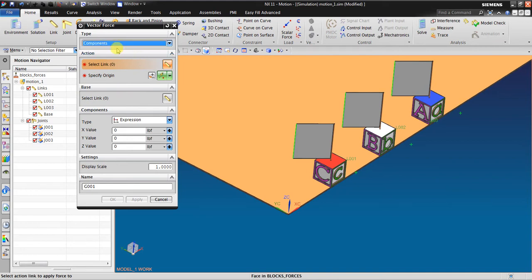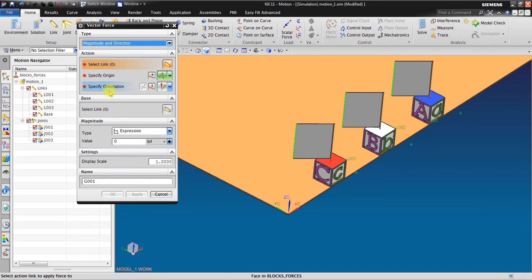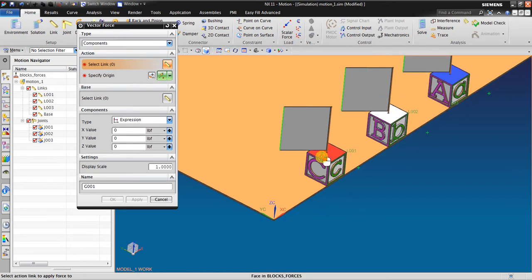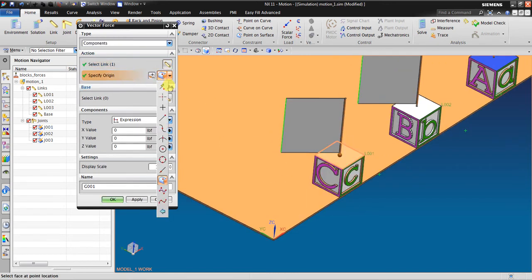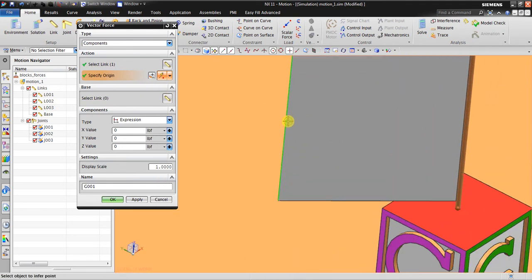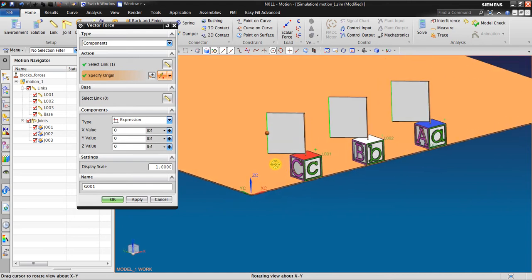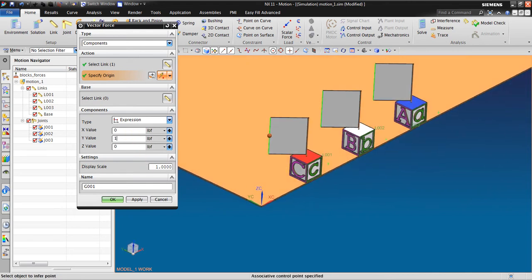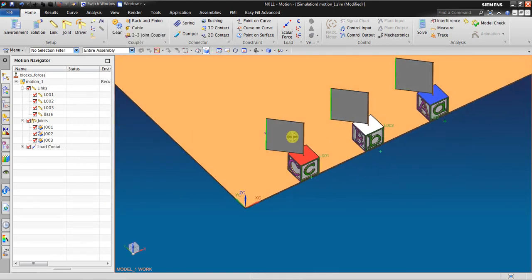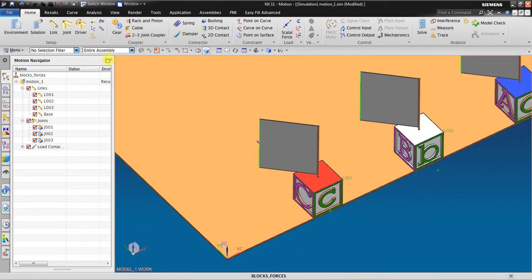The difference is: in Components mode you just enter the components in X, Y, and Z values. Meanwhile in Magnitude and Direction mode you must specify the orientation or the vector. For example, if I insert the components, I select this one, I click the origin point, and I will enter one pound for the force. The force is in the Y direction, so it's a component of the force. I click OK.